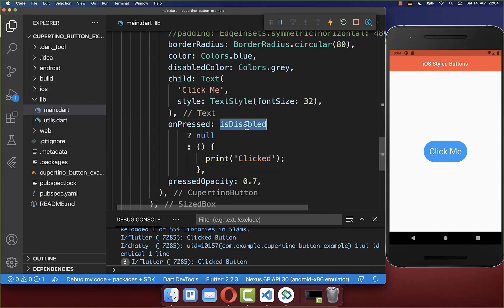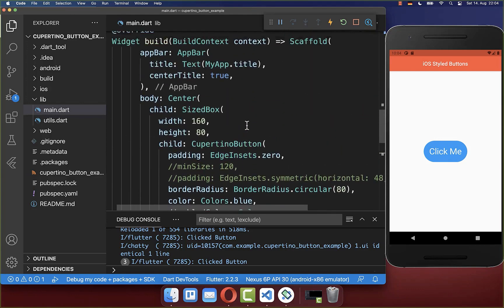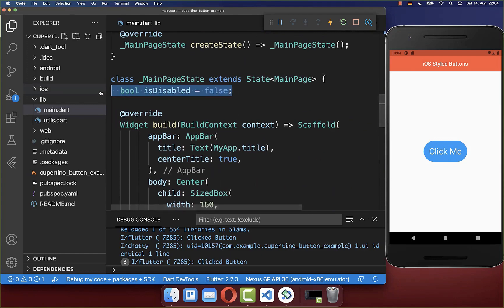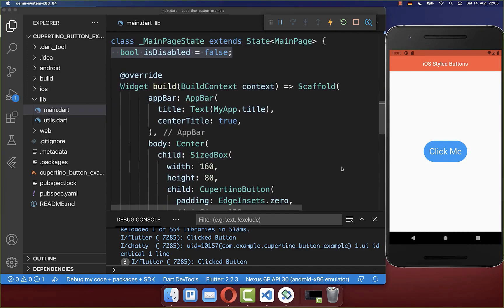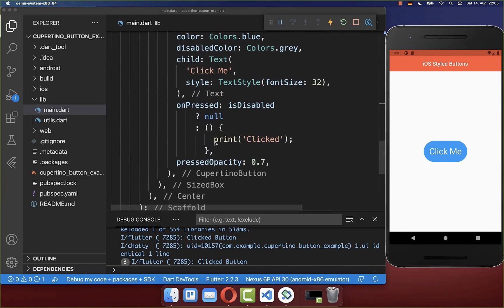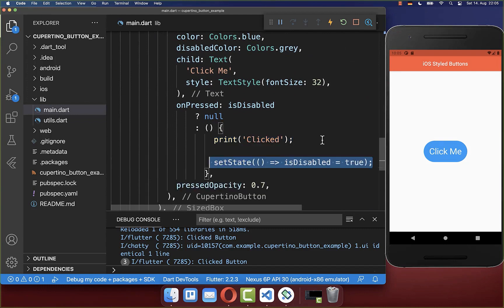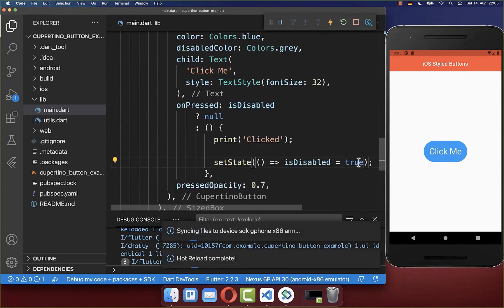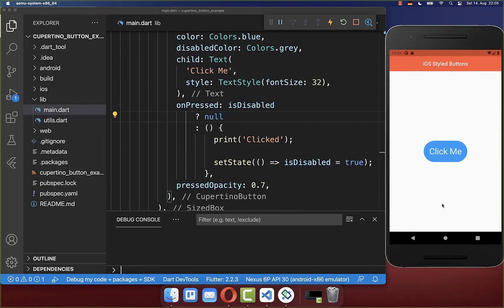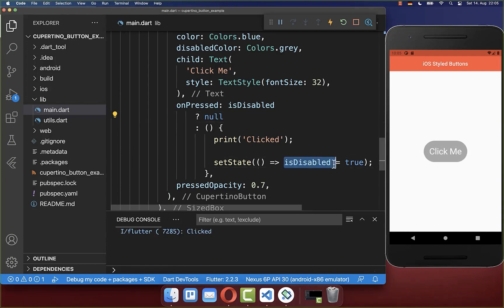And therefore I also have created here in our state this isDisabled boolean field. Let's also go to our button, and if we now click on this button, then we want to set this isDisabled field to true, so that we disable here our button and that this has then a null value. So let's try it out. I click here on this button and you see that our button is now disabled because we have set here this flag to true.